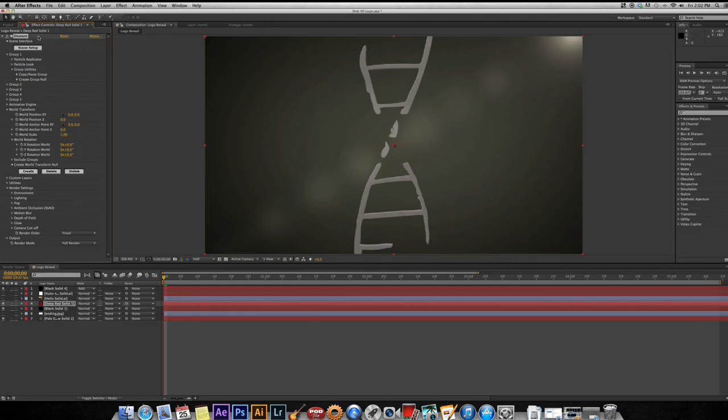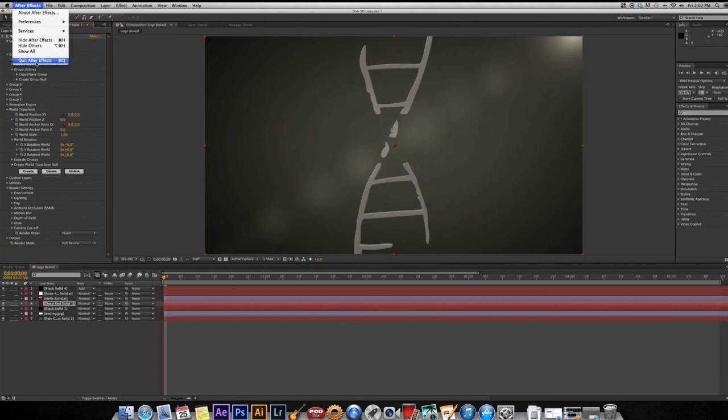I hope you guys enjoyed this tutorial. Feel free to subscribe and share my channel. And again, this is Dan with DNA Design Company. Thanks for watching.